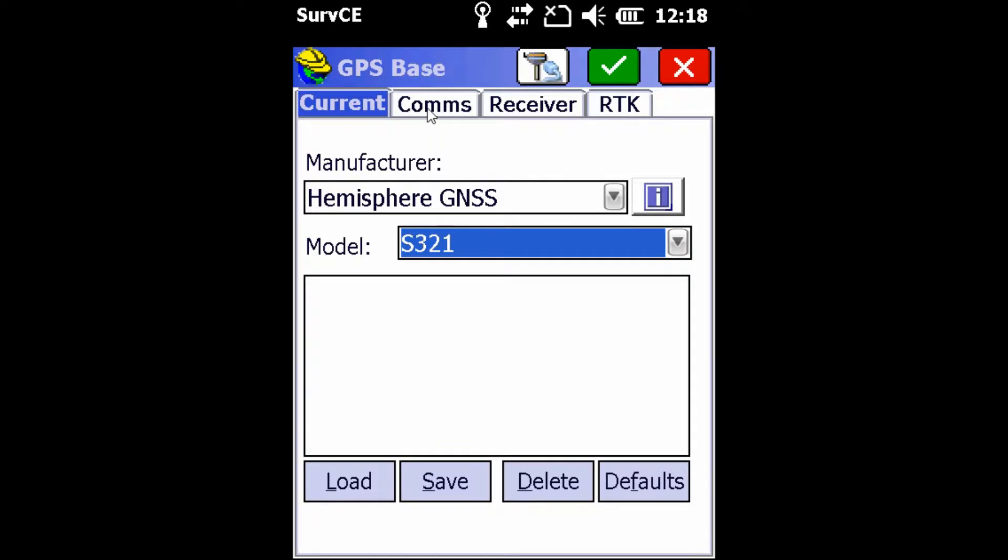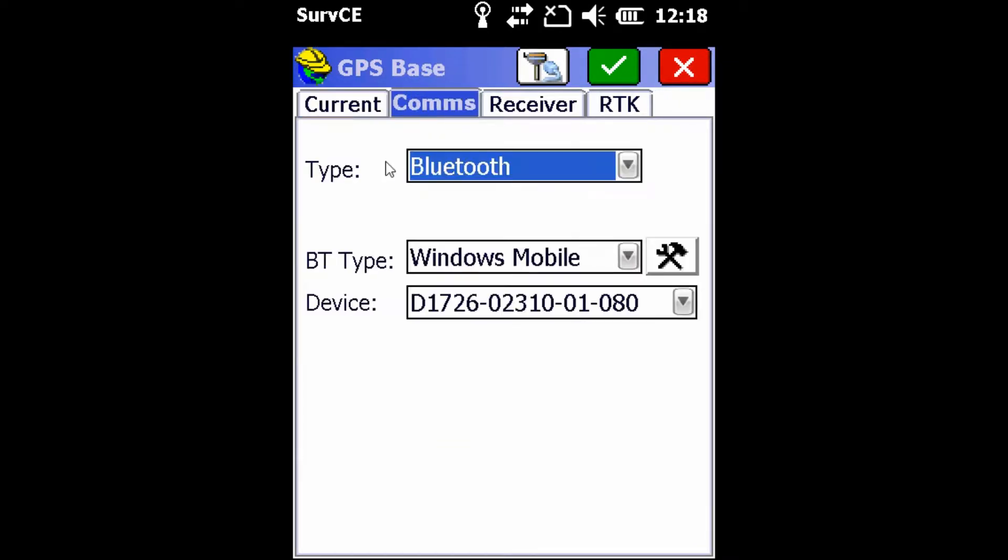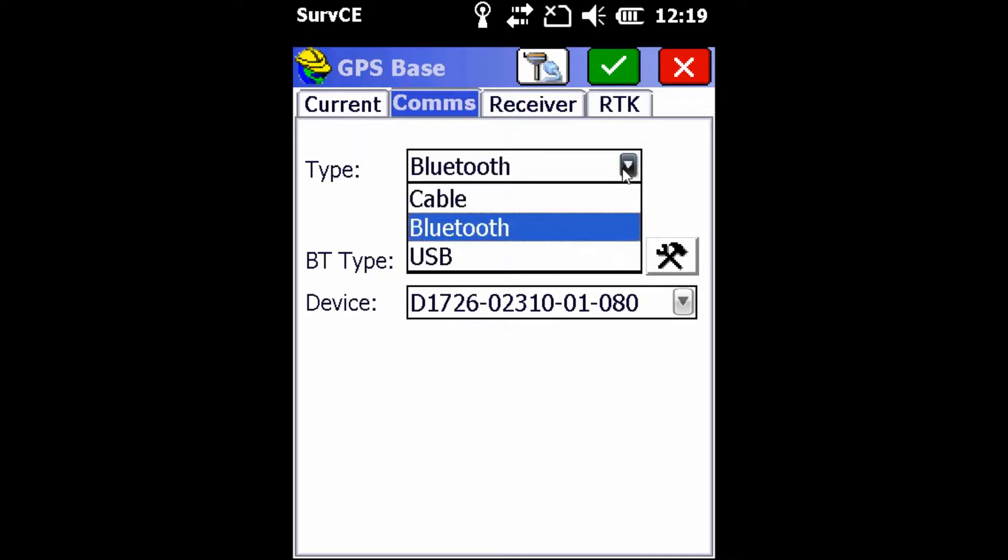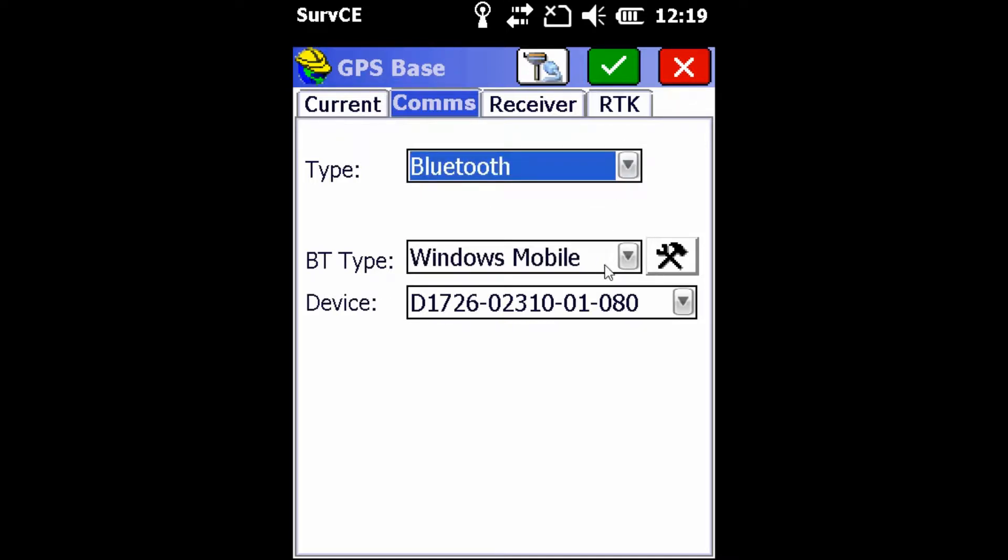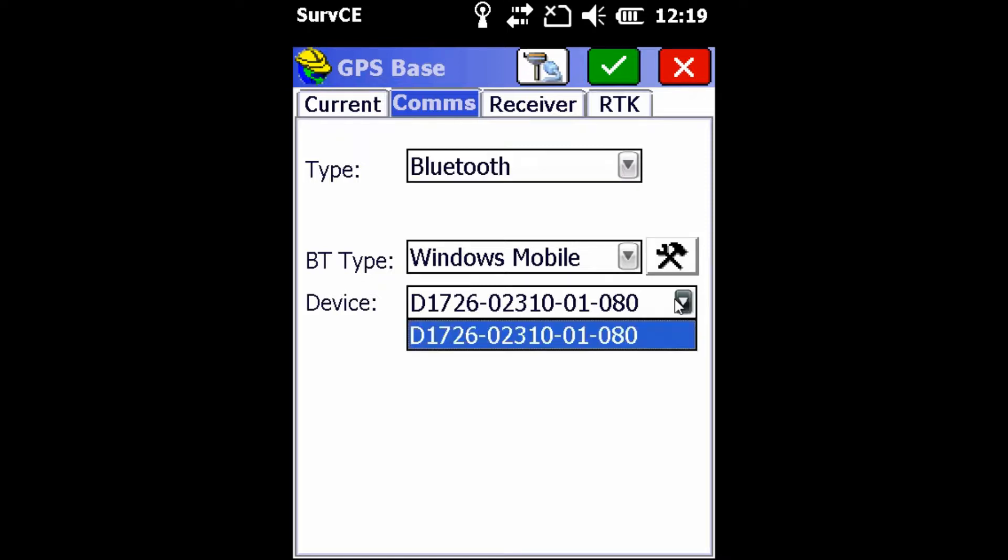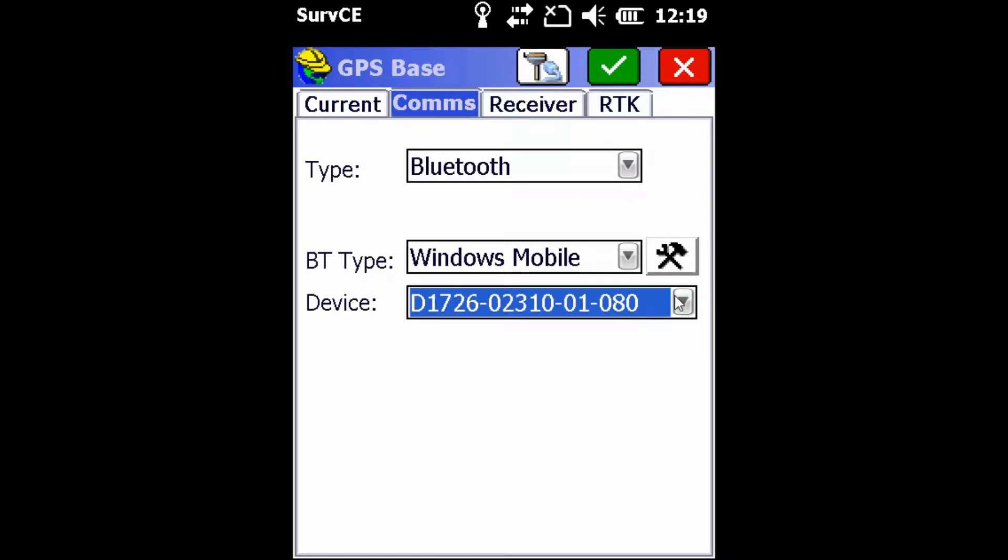Once that's complete, we're going to head over into the Comms tab. We're going to select Bluetooth from the type dropdown and we're going to select the device we want as our base. The number found in the device dropdown can be found on the bottom of the receiver; it is the serial number.